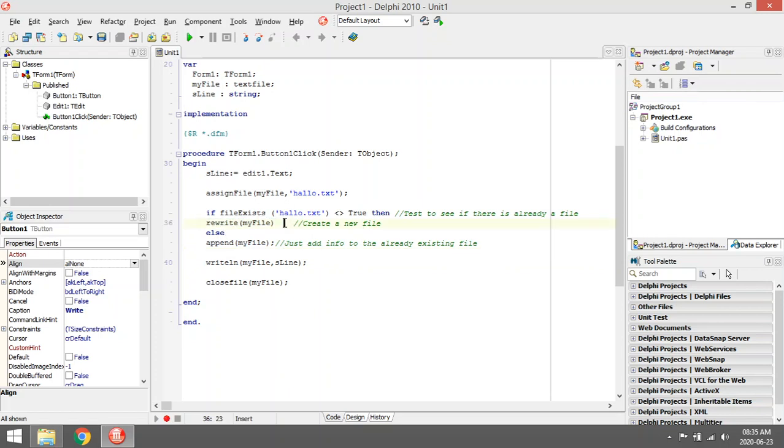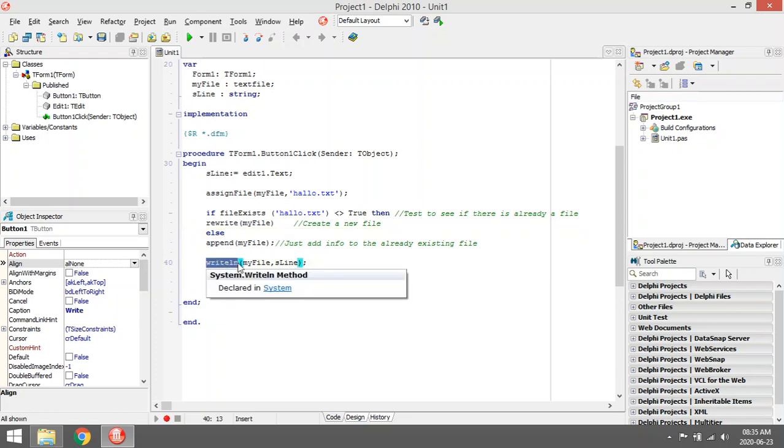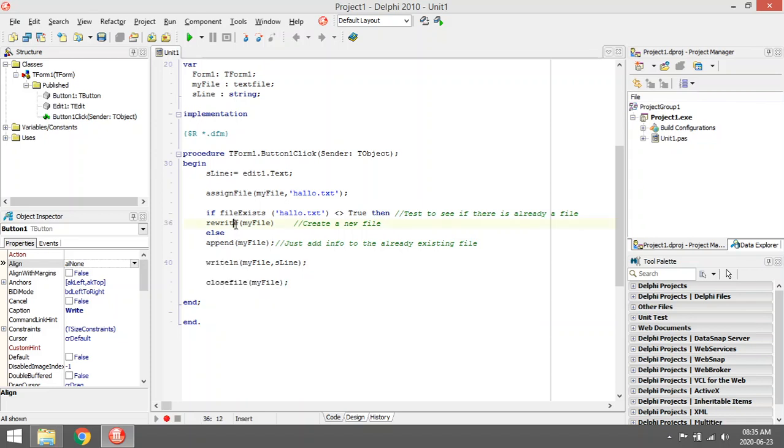Else, if it already exists, it's going to append my file, so it's going to put it in edit or add mode. When you do the write line, it adds it to the text file. If it was rewrite, it will create a new file for you.